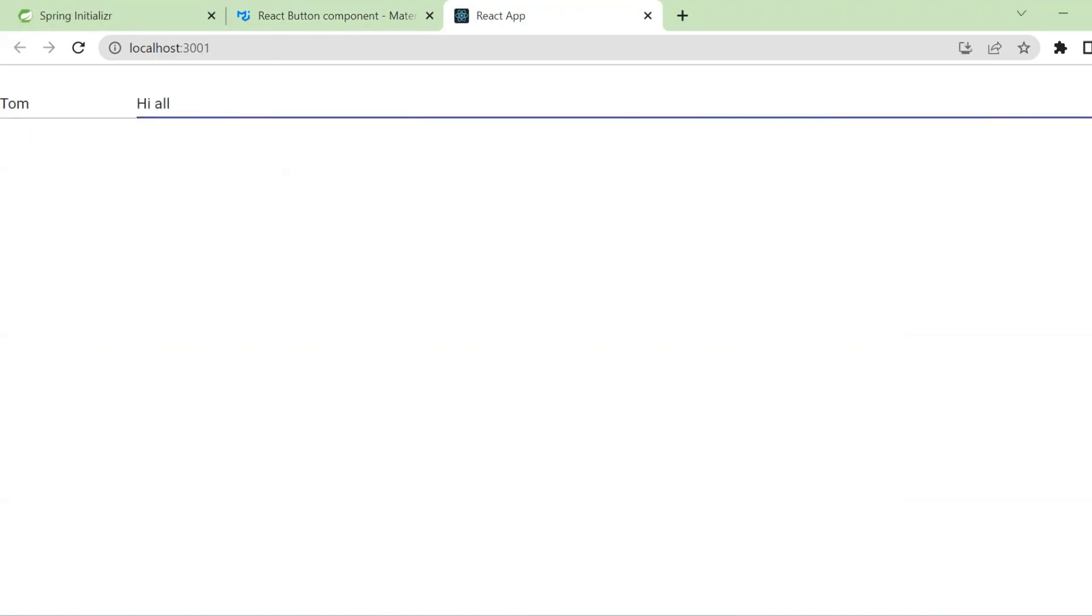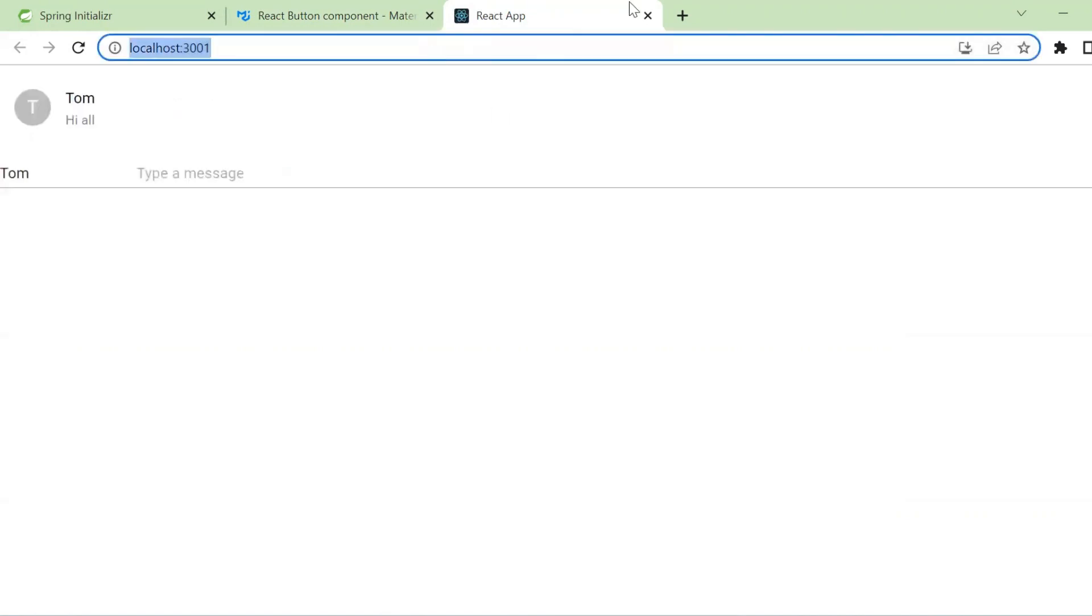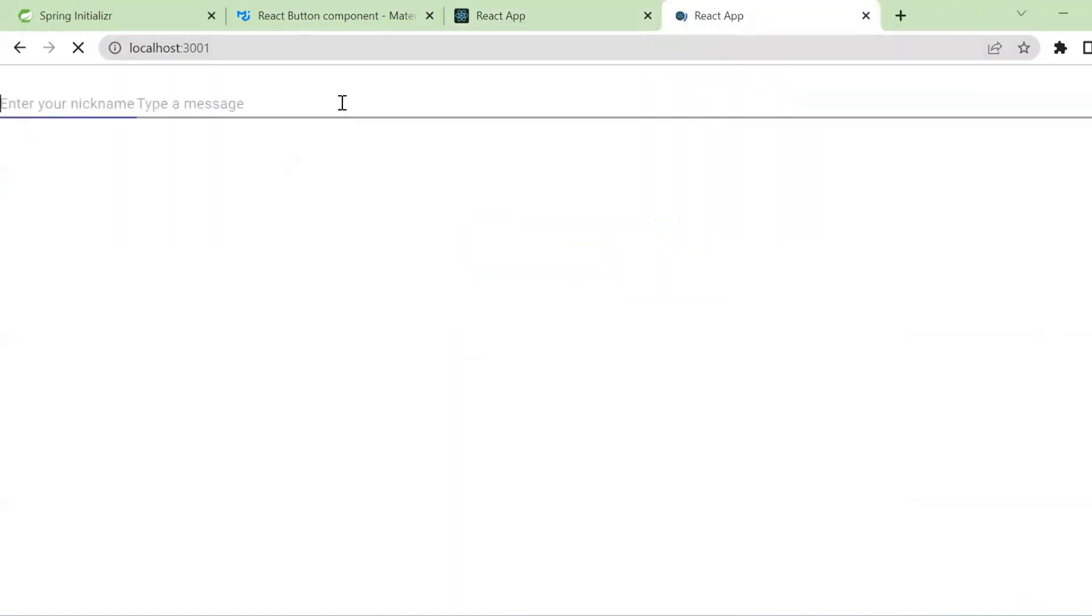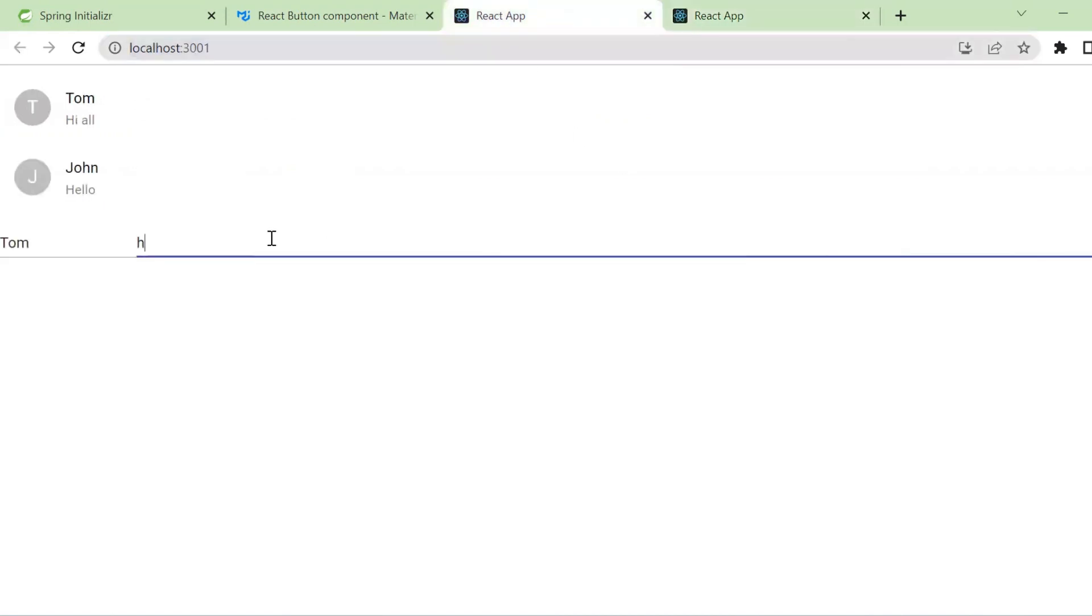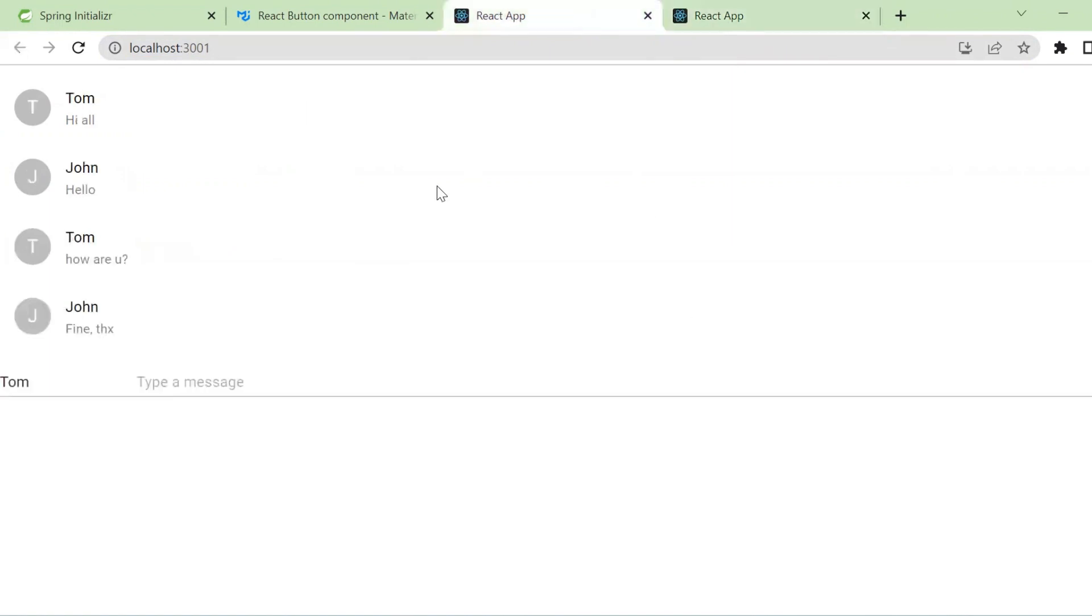Hello, in this video we will build a webchat application using Spring Boot for backend with WebSockets and React.js for frontend.